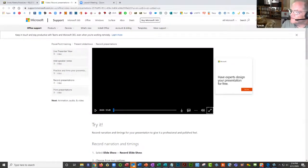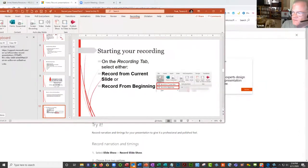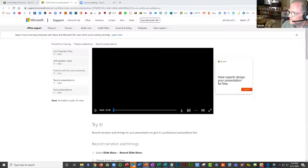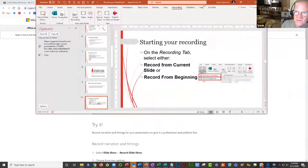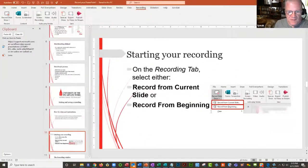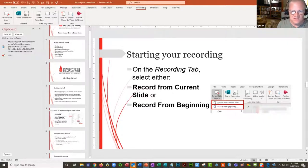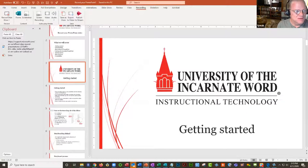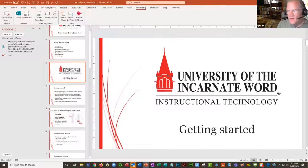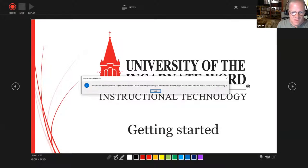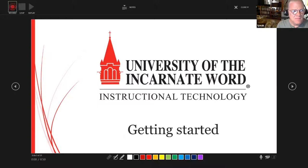They've updated the functionality, but the process is similar and very easy to do. I'm going to go to my Getting Started page and click the button that says 'Record from Current Slide,' and then start my recording. On the shared screen you should see several buttons in the upper left corner — it says Record, Stop, and Replay.